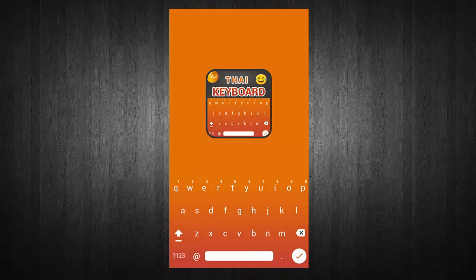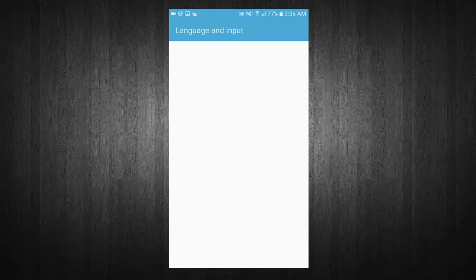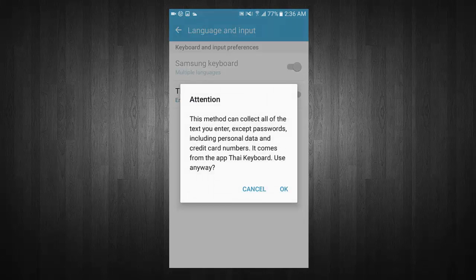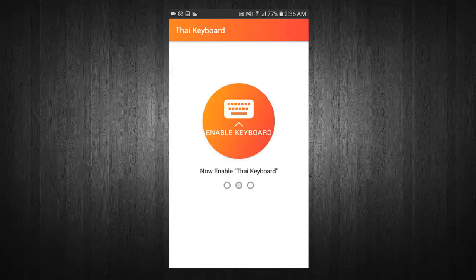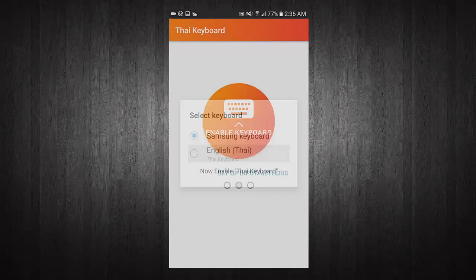Welcome to TIE Keyboard. Now select TIE Keyboard. Turn on TIE Keyboard. Now enable TIE Keyboard. Select TIE Keyboard from input method.